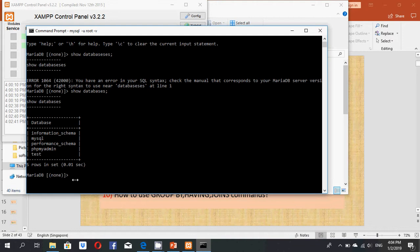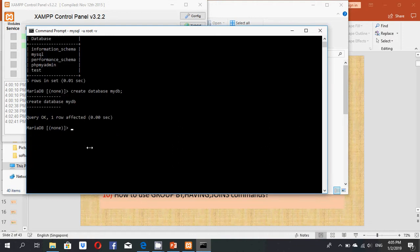I type: CREATE DATABASE my_db; — where 'my_db' is my chosen database name. I include the semicolon at the end and press Enter. You can see the query is accepted and the database 'my_db' is successfully created.